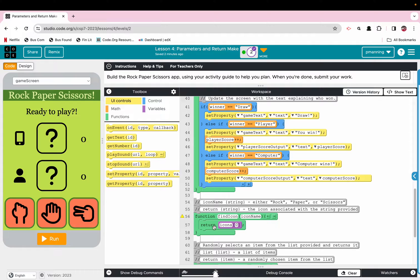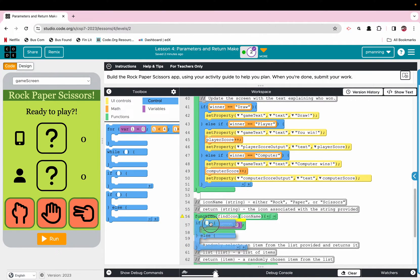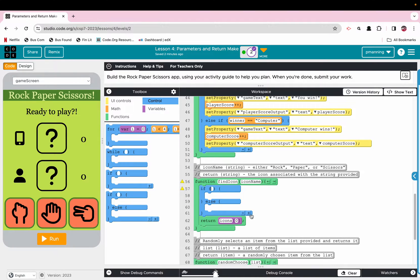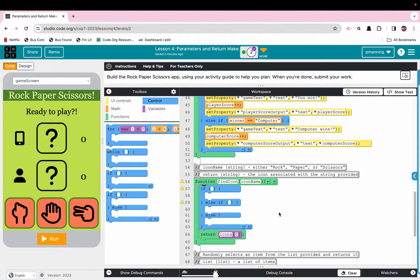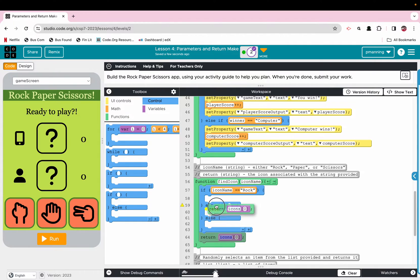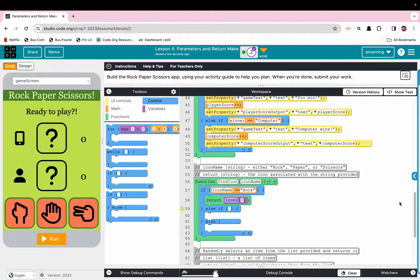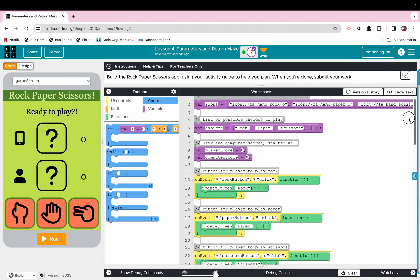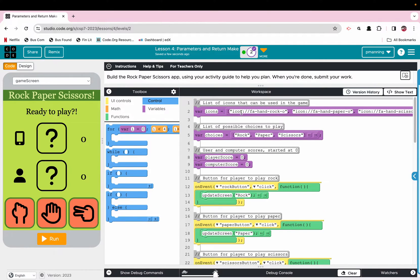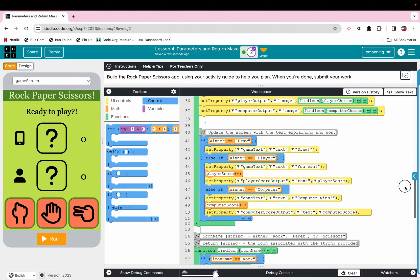What we need to do is assign the appropriate icon based on whatever the icon name is. We're going to throw in an if-else. We're going to say if the icon name is rock, we return icon at index 0. That is a reference to the index in the icons list — rock is 0, paper is 1, scissors would be 2.